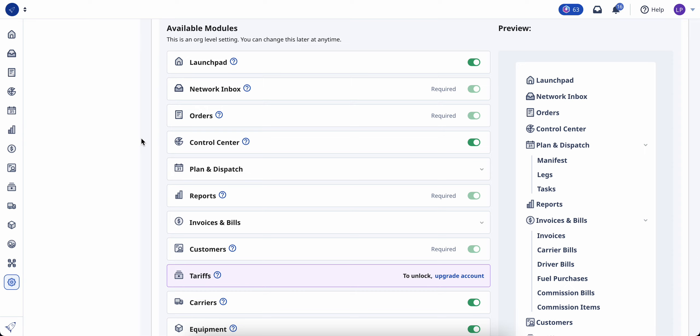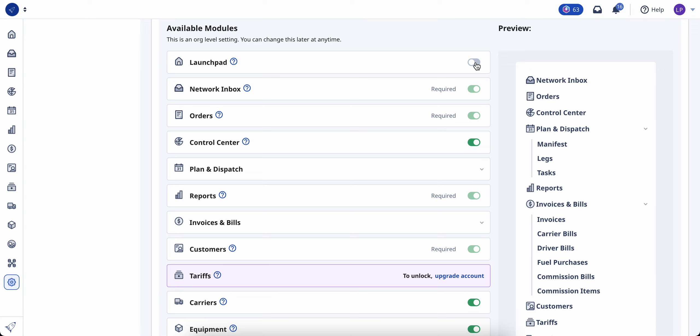To remove a module, simply use the toggle to remove it. On the side, you're able to see a preview of what your menu will look like with that module removed.